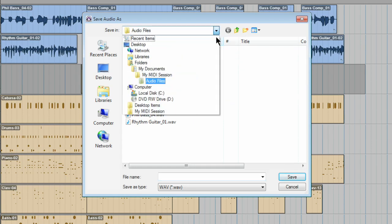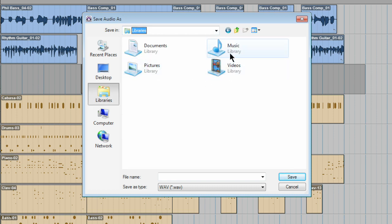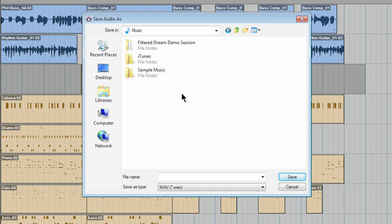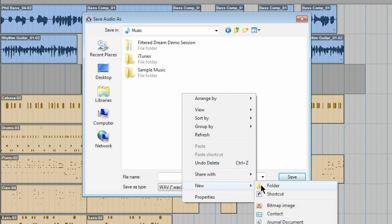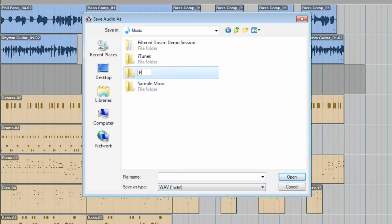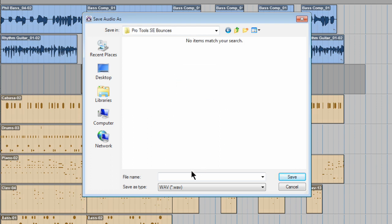Check it out — Documents, my MIDI session, and there's the audio files. However, I want my exported file to be somewhere else. Music, and then right here. I'm going to create a new folder called Pro Tools SE Bouncers. Double click it, and I'm going to give it a name, and then hit Save.